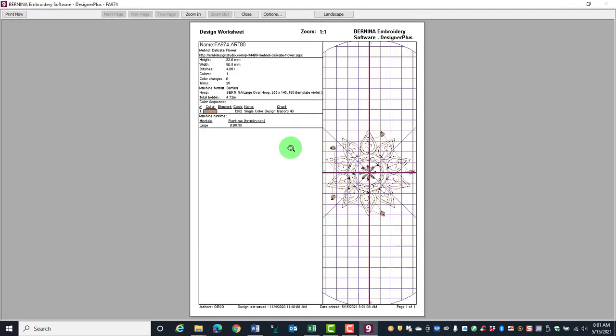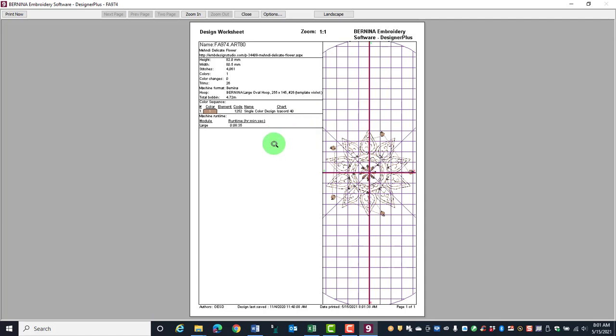This design worksheet or template can be used to help you place the design and also gives lots of information about the design. If you want to change what prints,